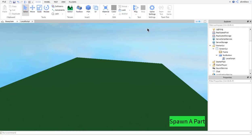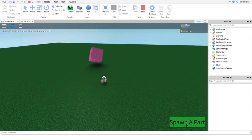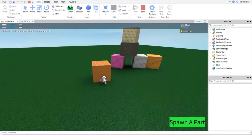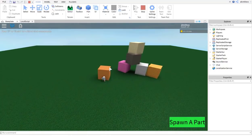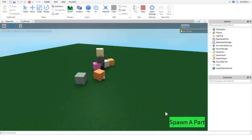Today we're going to be converting this GUI which allows you to spawn a part to filtering enabled. If we play it right now, when I click this button it spawns randomly coloured parts into the game. This works fine, but in a filtering enabled game, only I would be able to see this change — no one else in the game would be able to see it, so the game gets broken.